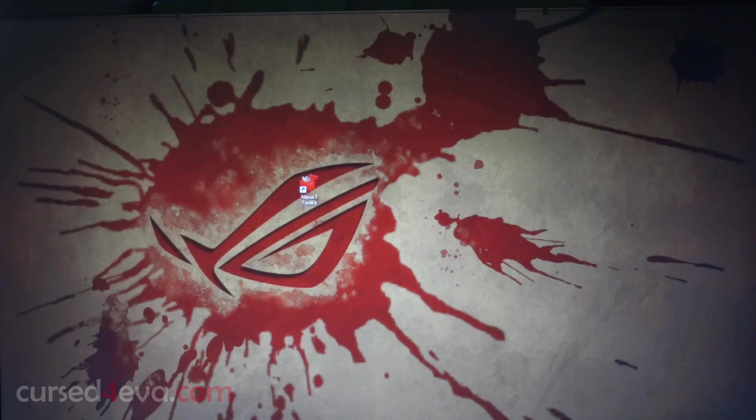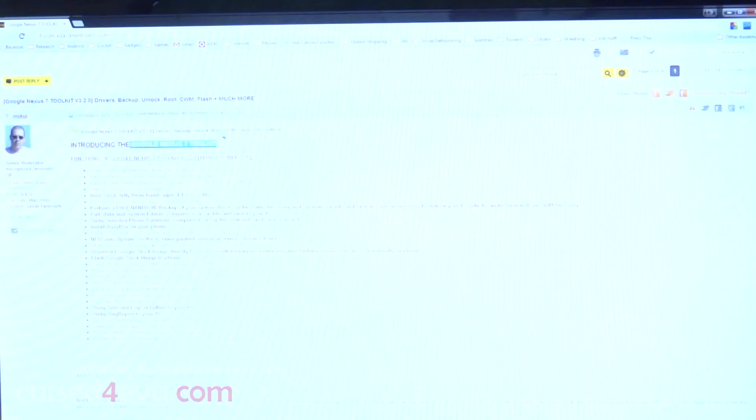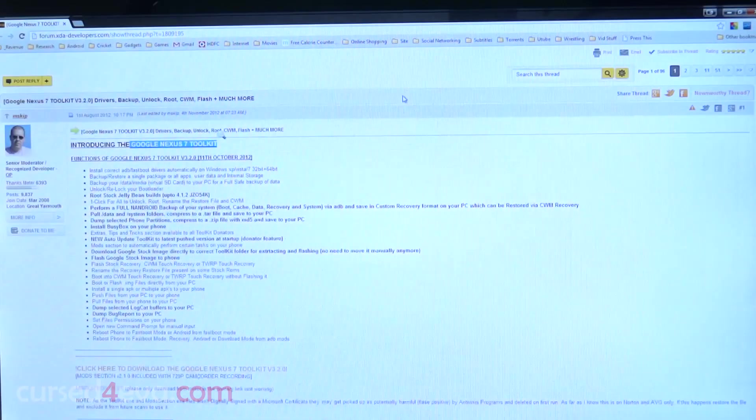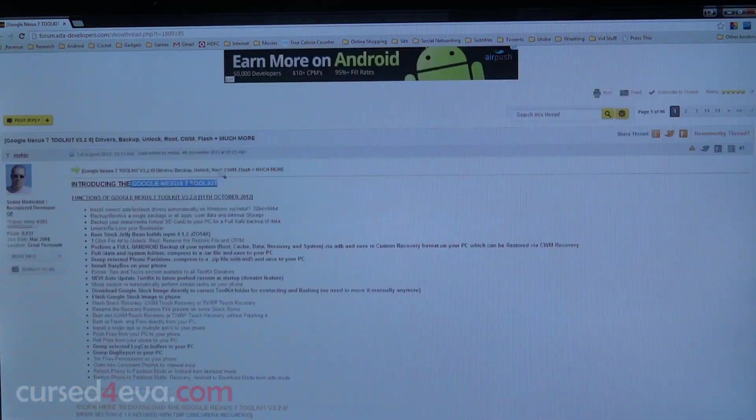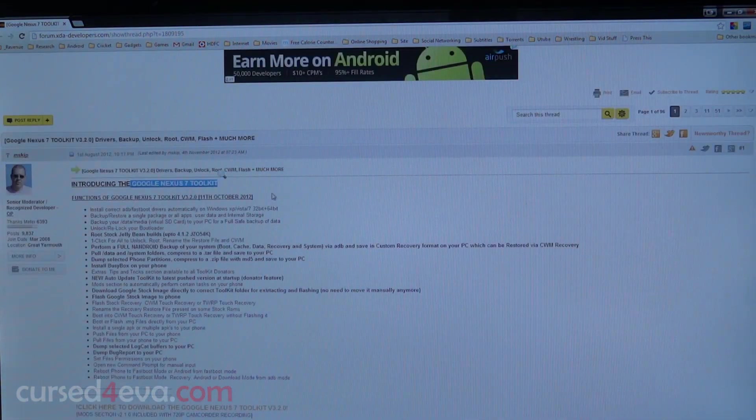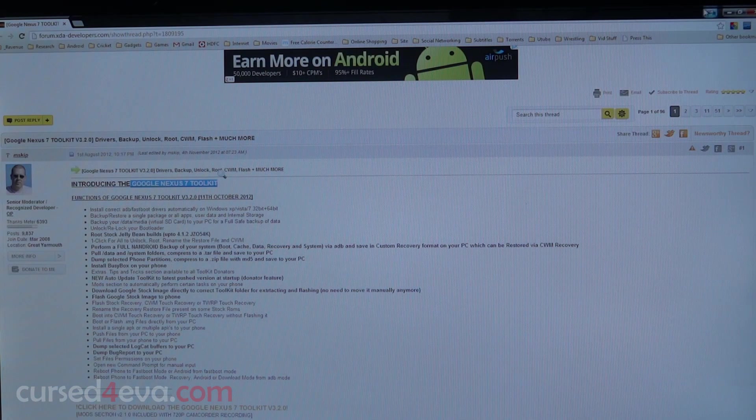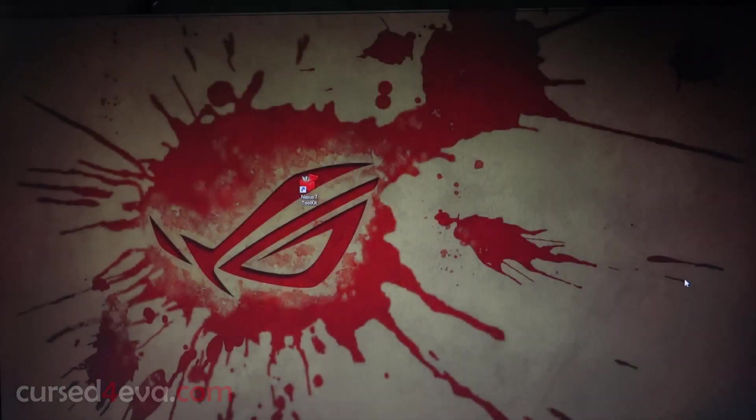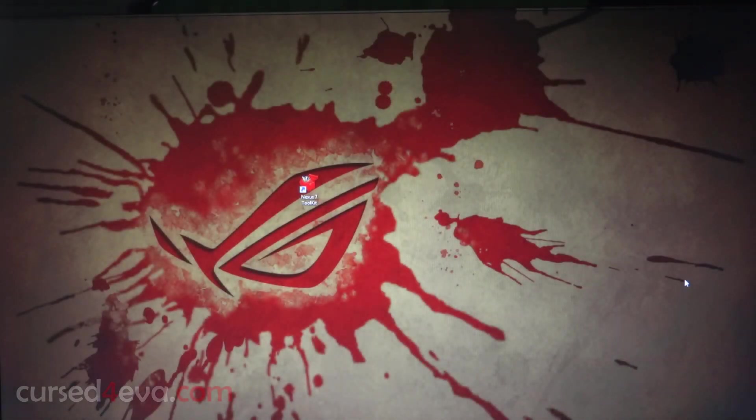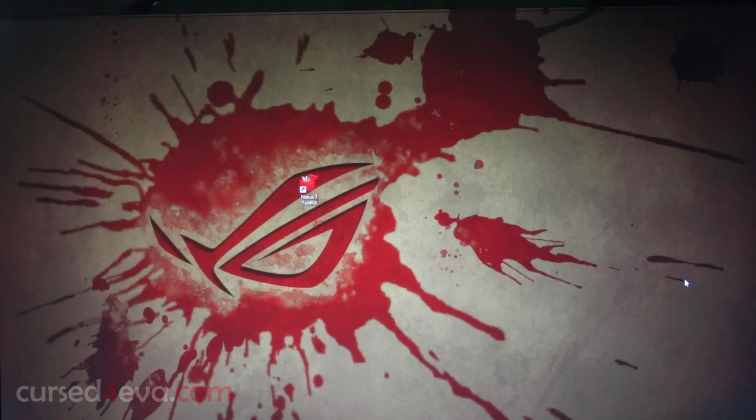Clicking on the link will take you to this page. Go ahead and download the latest version of the Google Nexus 7 toolkit. Once you download it, install it on your computer.